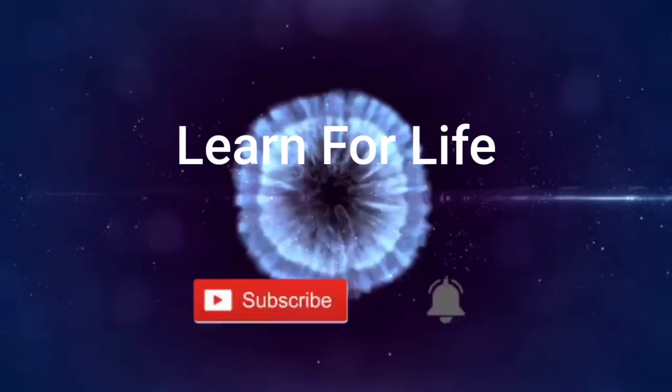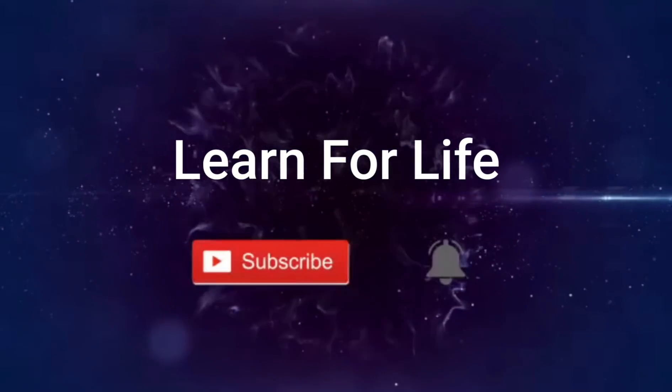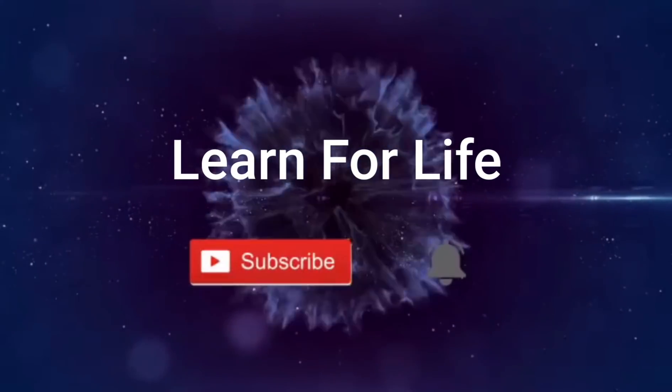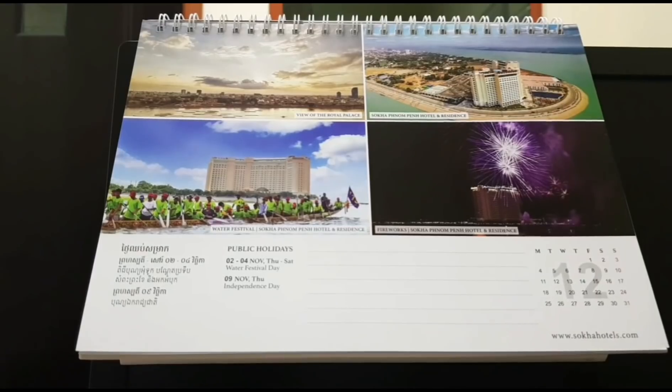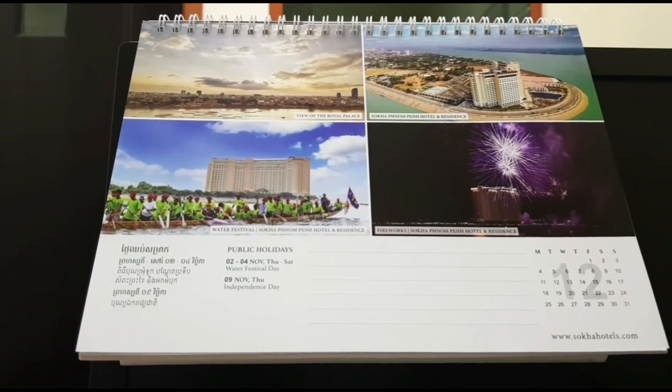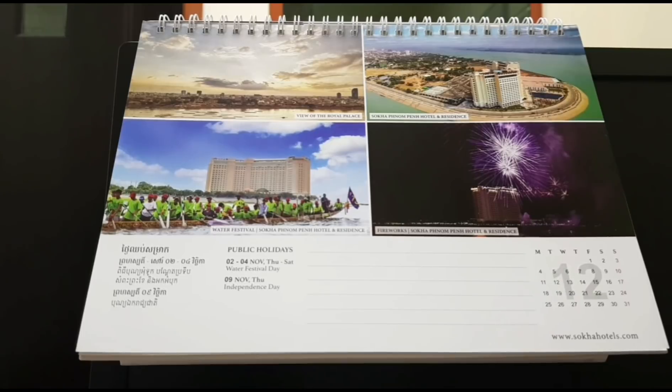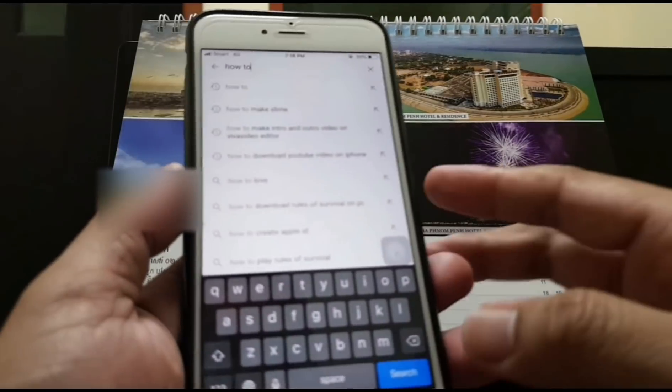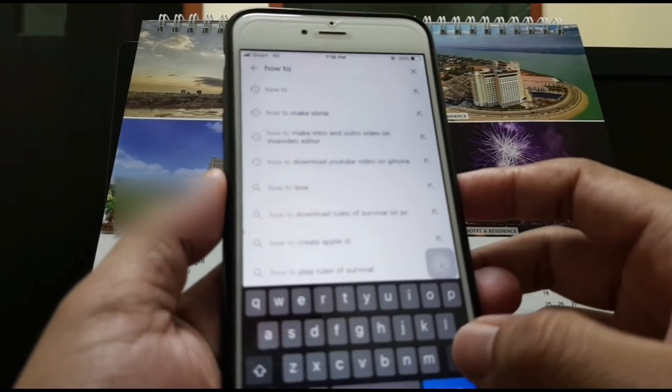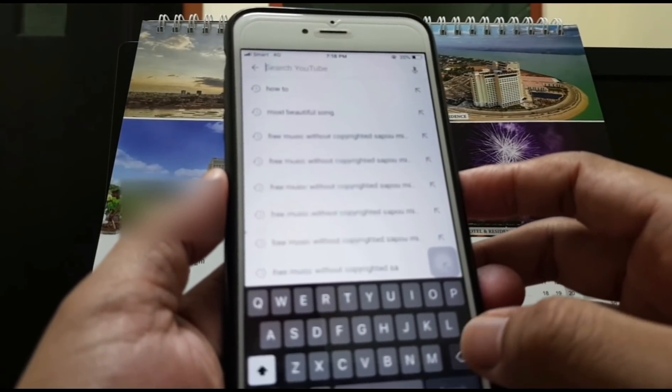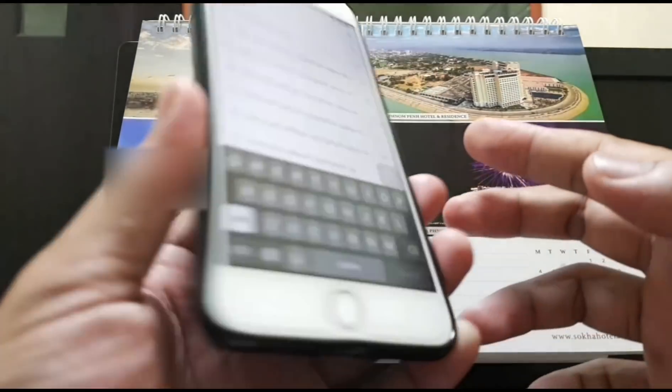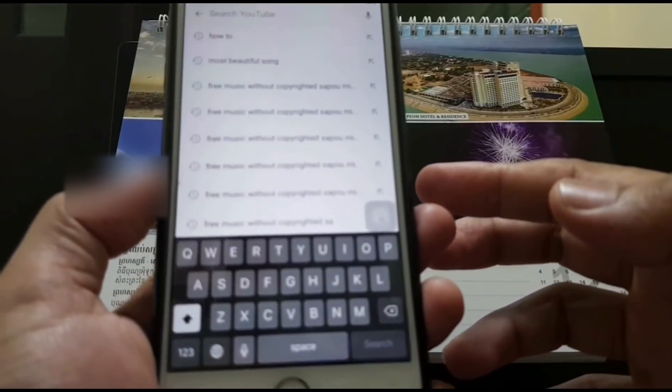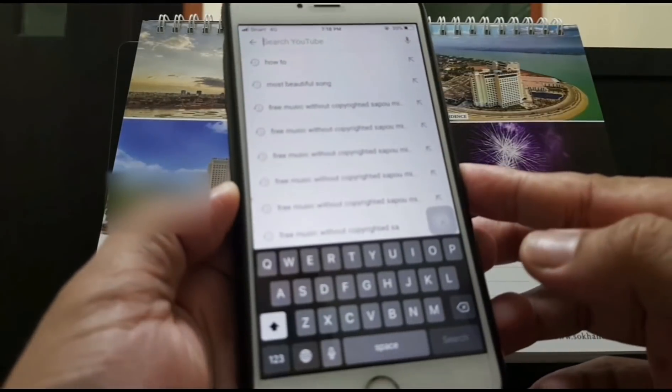Once again, hello everyone, welcome back to Learn for Life. I'm happy to see you again with a new tutorial. Today we'll learn about how to play YouTube in the background using an iOS device. This is my iPhone.